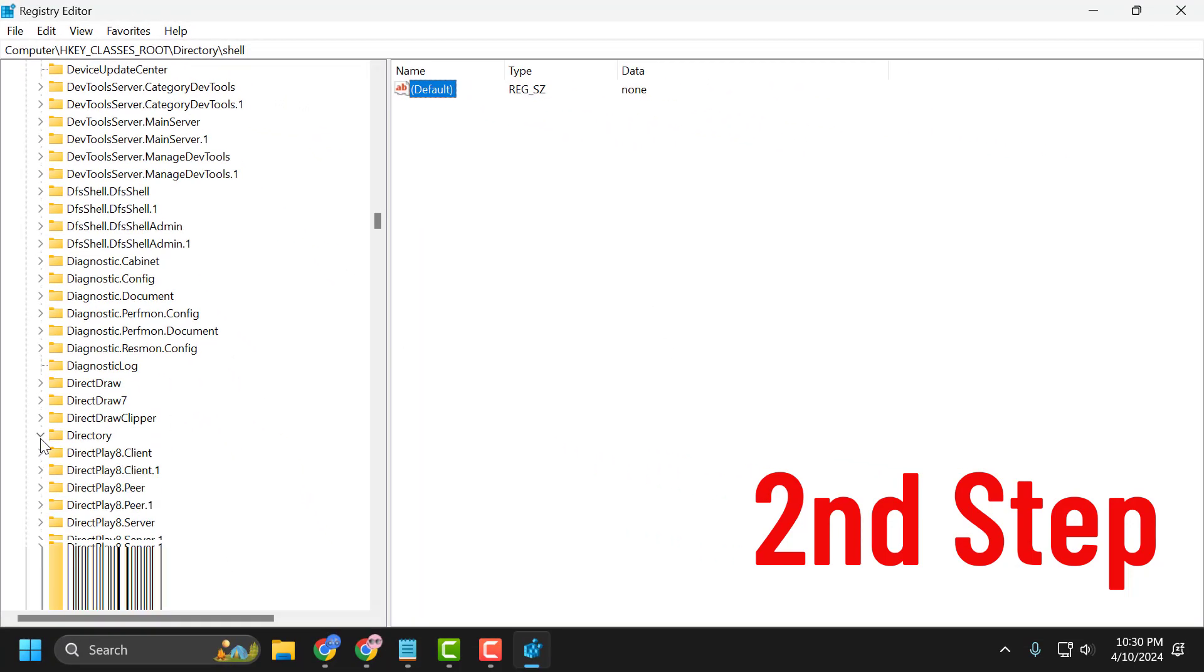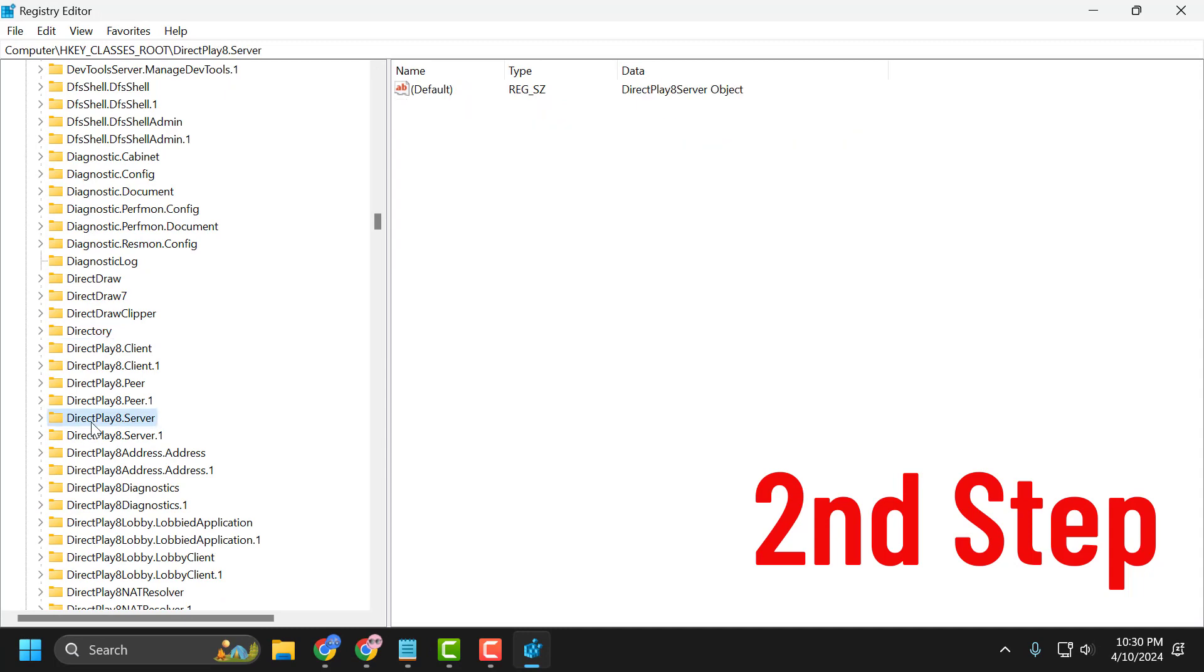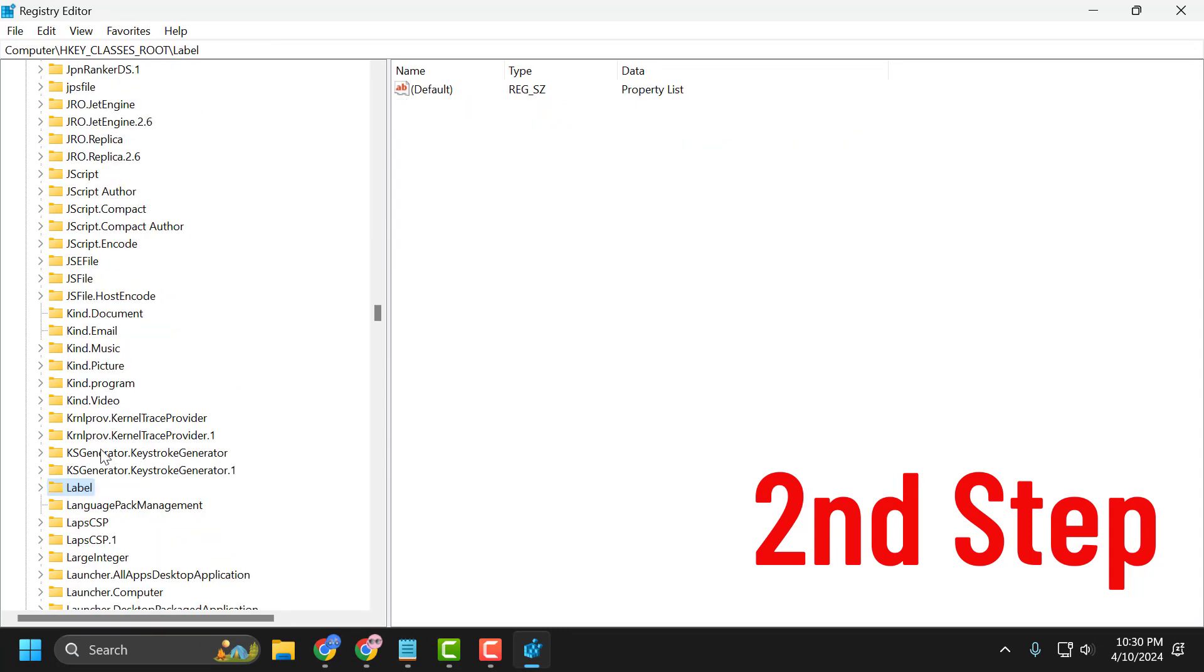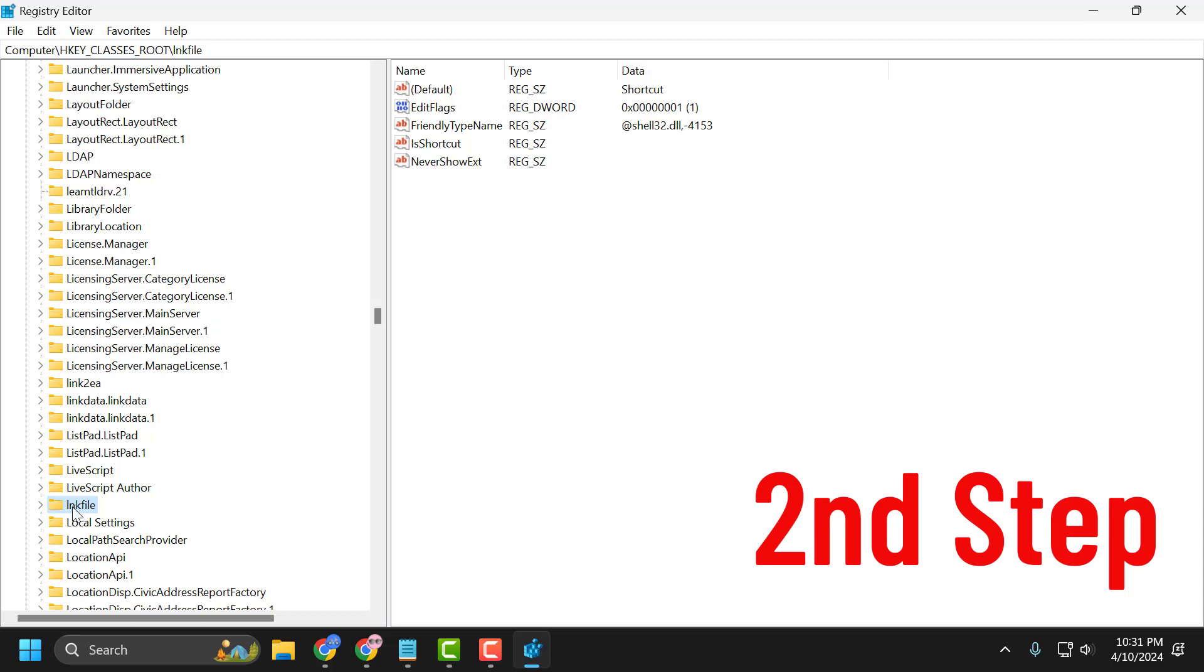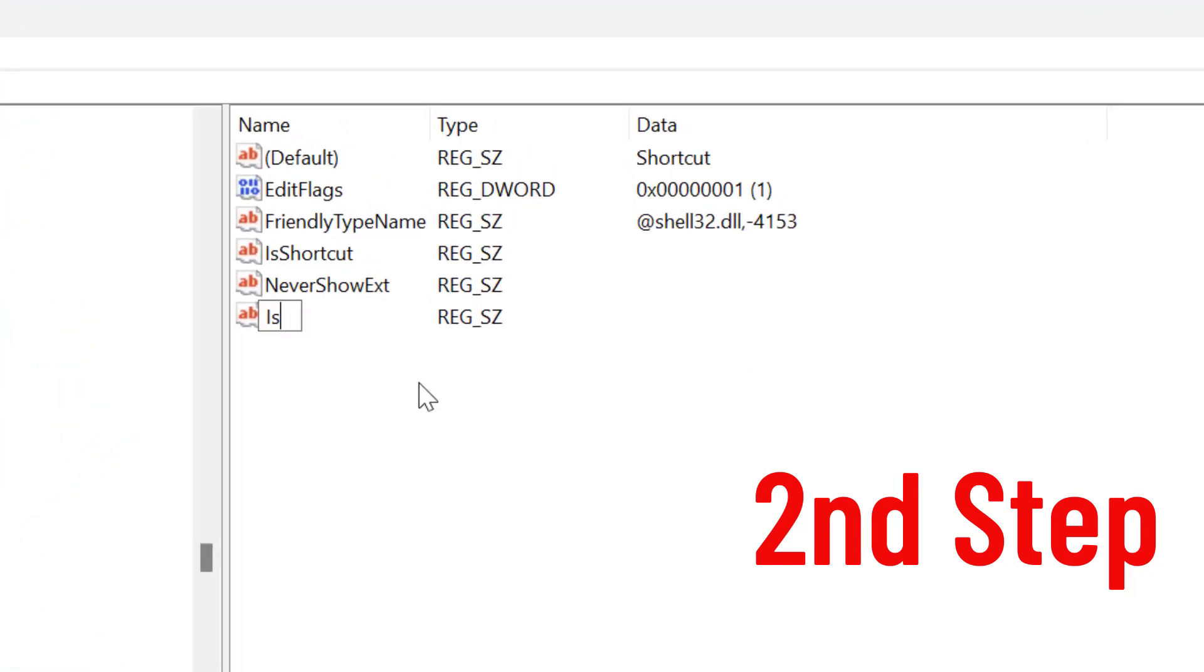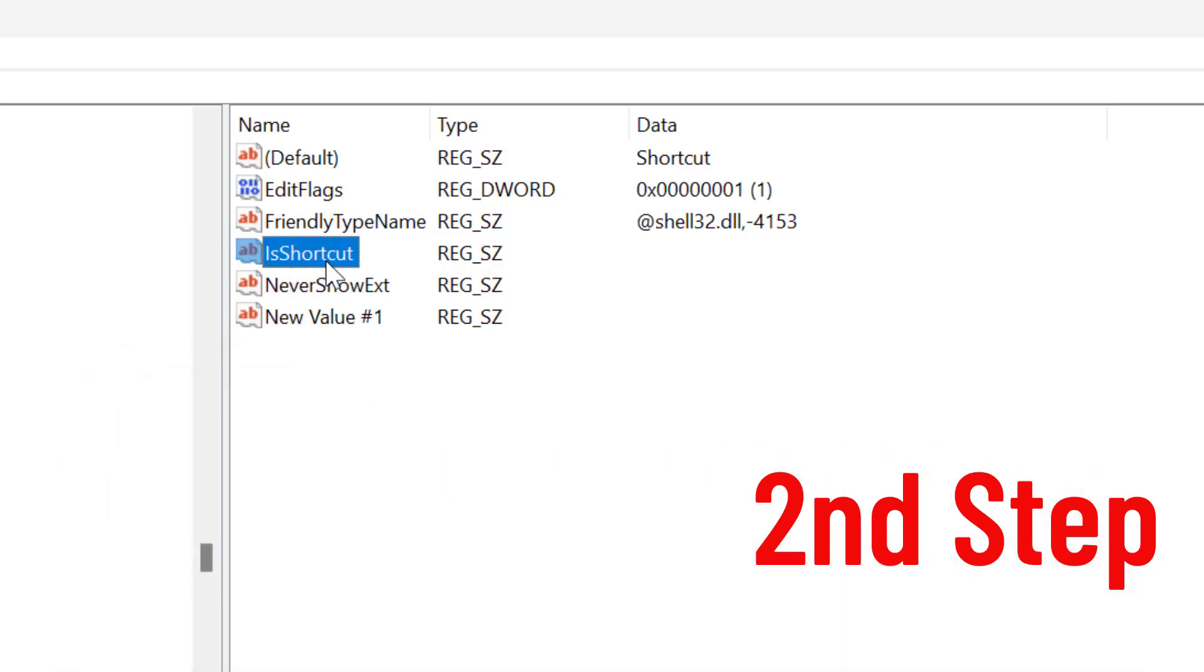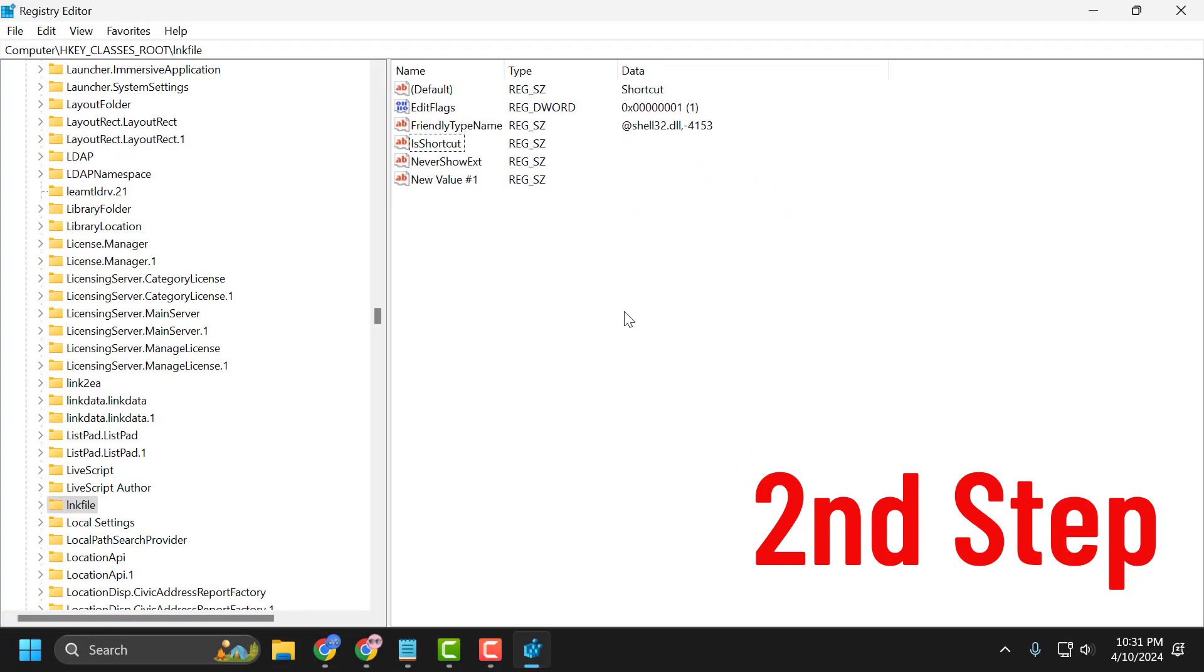Now go back and search for the lnk file folder. Click on it, and on the right side, right-click, select New, then select String Value. Name this value 'IsShortcut' and press Enter. I already have this file, guys, that's why I'm getting this error, as you can see here.